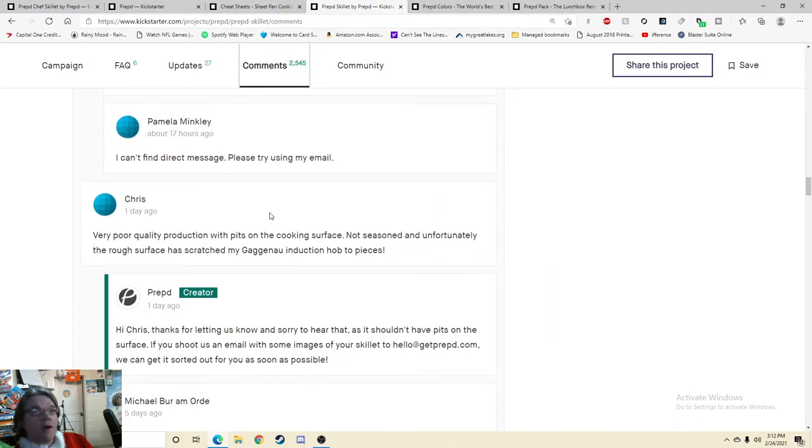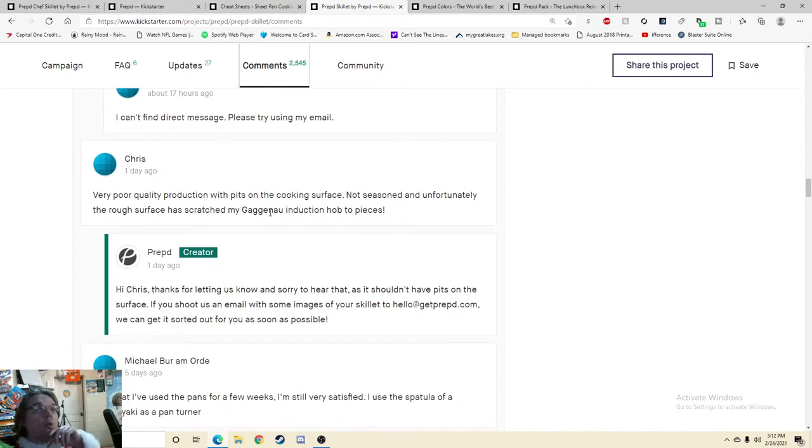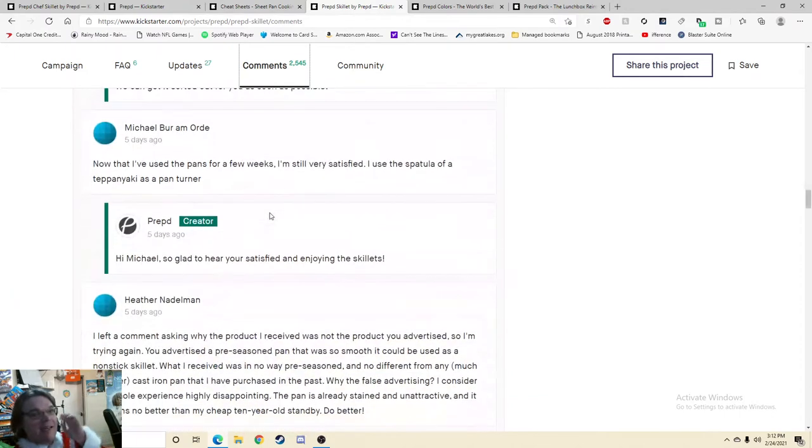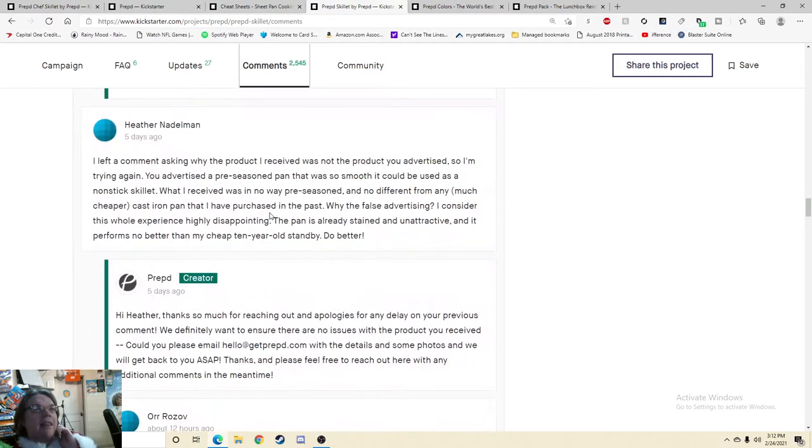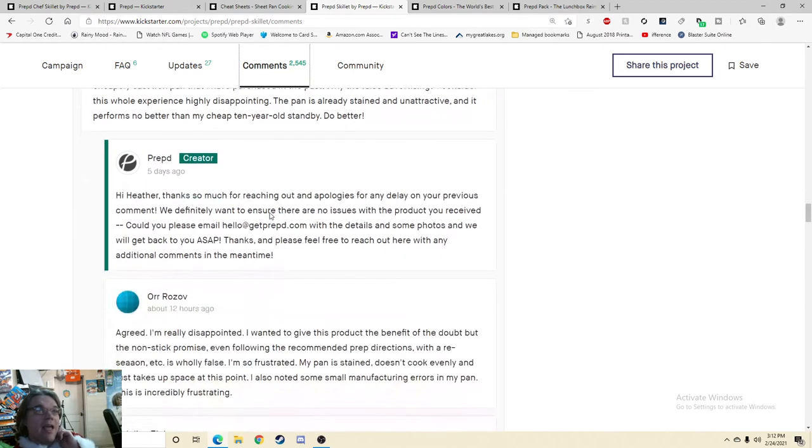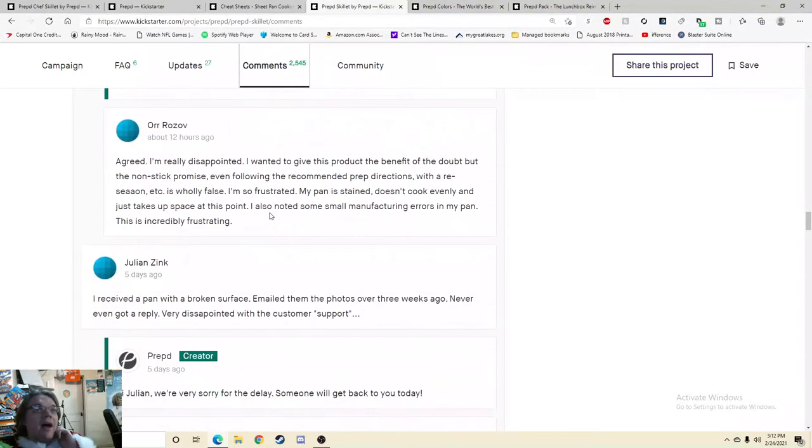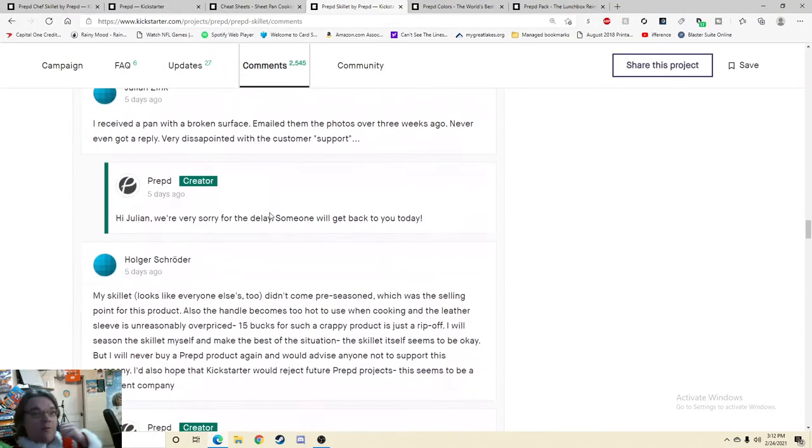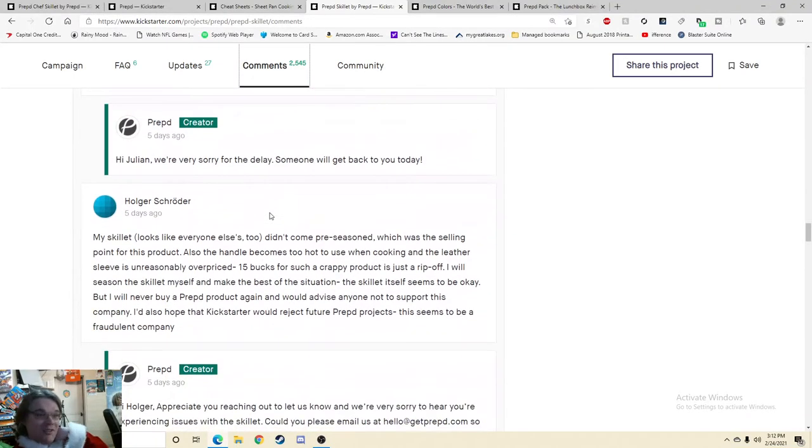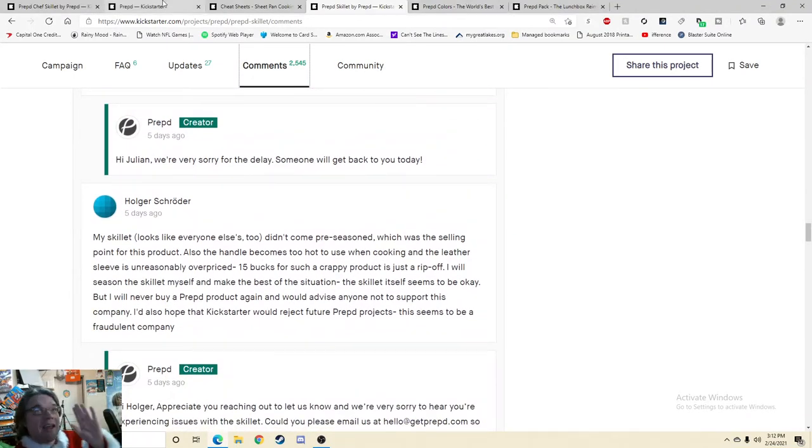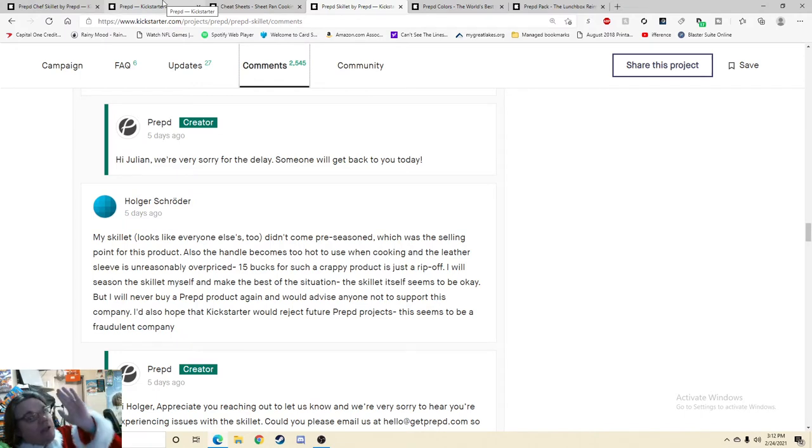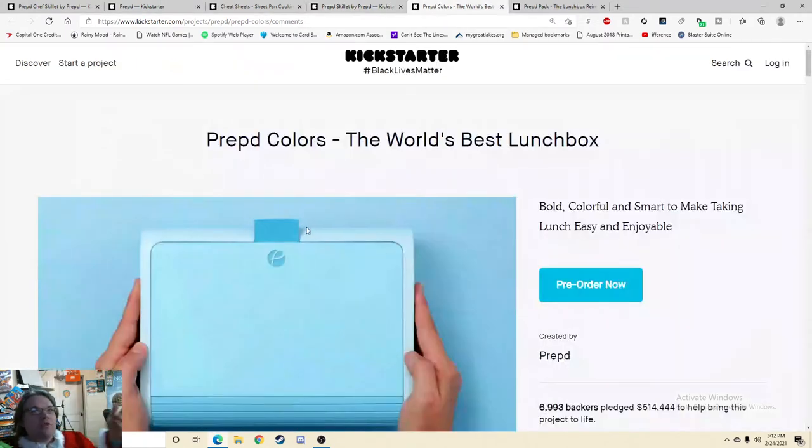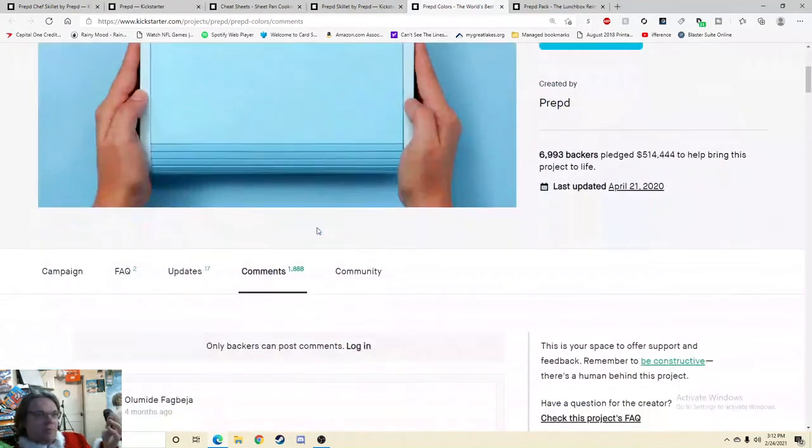Very poor quality production with pits on the cooking surface. Not seasoned and unfortunately... Now that I've used the pans for a few weeks, I'm still very satisfied. Oh, good. I left a comment asking why the product I received was not the product you advertised, so I'm trying again. I'm really disappointed. I received a pan with a broken surface. My skillet looks like everyone else's, didn't come pre-seasoned. And now you're starting to see where I'm getting here because next we're going to the lunchbox.